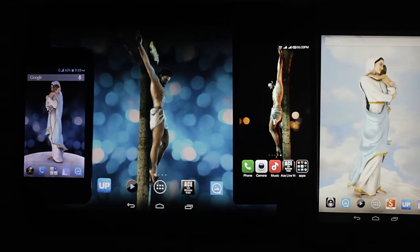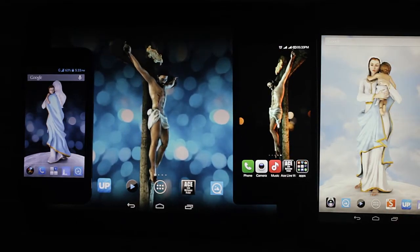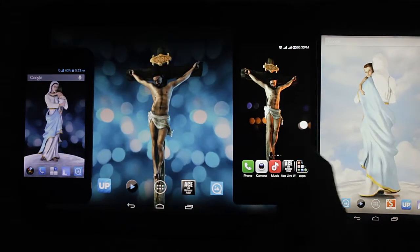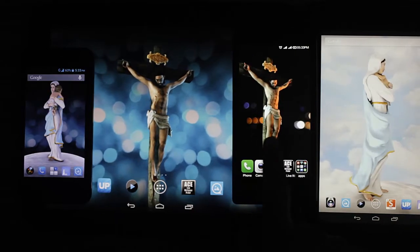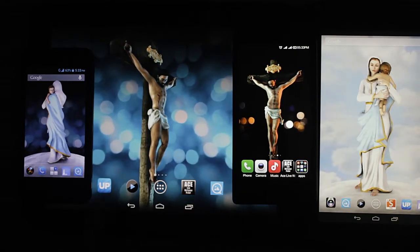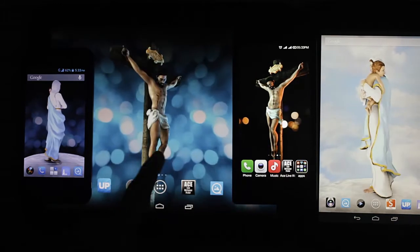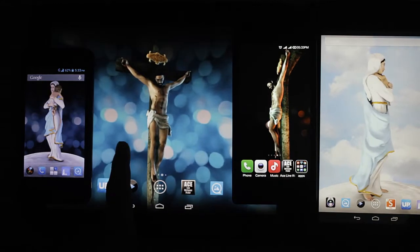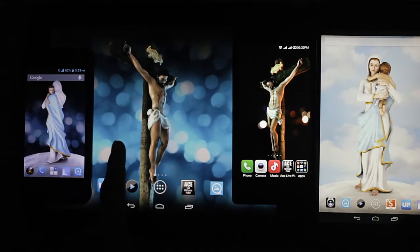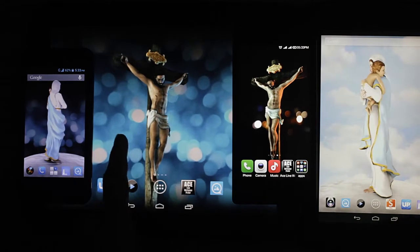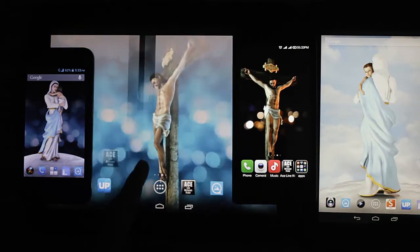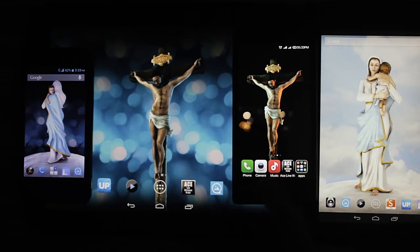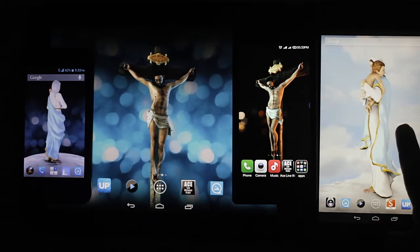Welcome to the first ever fully animated 3D live wallpaper of Lord Jesus. It is fully interactive and reacts to gestures. It works on all Android mobiles and tablets. It is very optimized — it takes very little battery, very little memory, RAM, and processor resources.